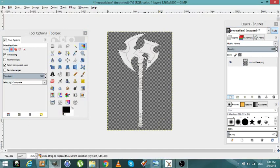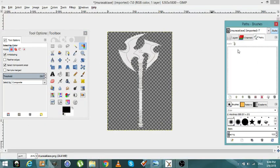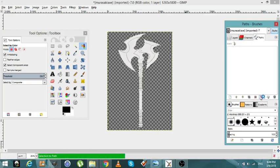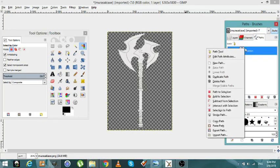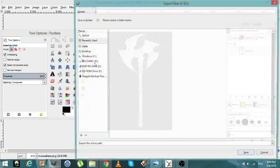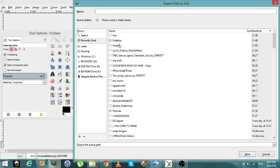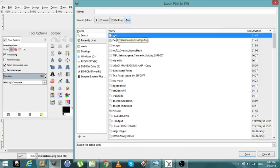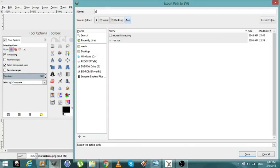Then you're going to go right here to Path — if you don't have Path you can add it. Click that to bring it up, and now we're going to export the path. That's going to go to 'axe' — that's going to be axe.SVG.